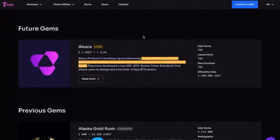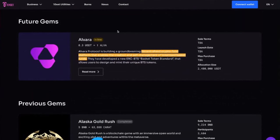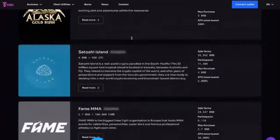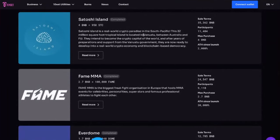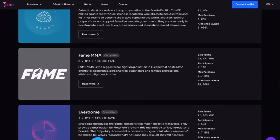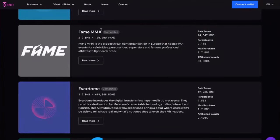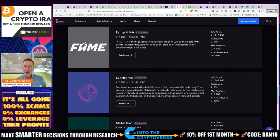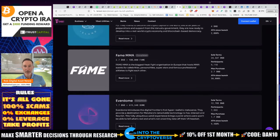They've got a variety of things coming up on the platform that could potentially be big. One is Alvara — a centralized crypto fund platform for the creation and self-management of tokenized basket funds. The ones I was involved with were Fame MMA and Everdome. This is where it gets risky — Fame MMA went up 30,000% since its launch, and Everdome did a 9,400% since the initial launch.